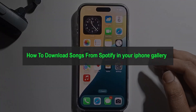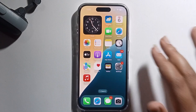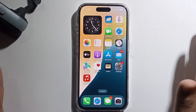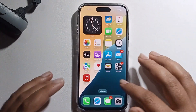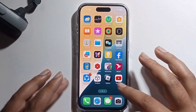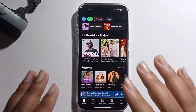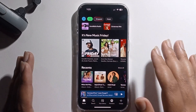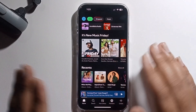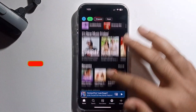Hello everyone, today I will show you how to download a song from Spotify to your iPhone gallery. Open your Spotify. I will provide a full step-by-step guide, so follow along very carefully and don't skip.